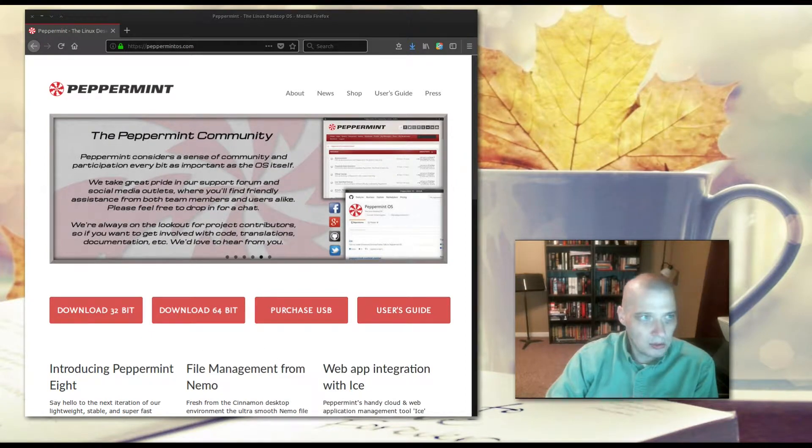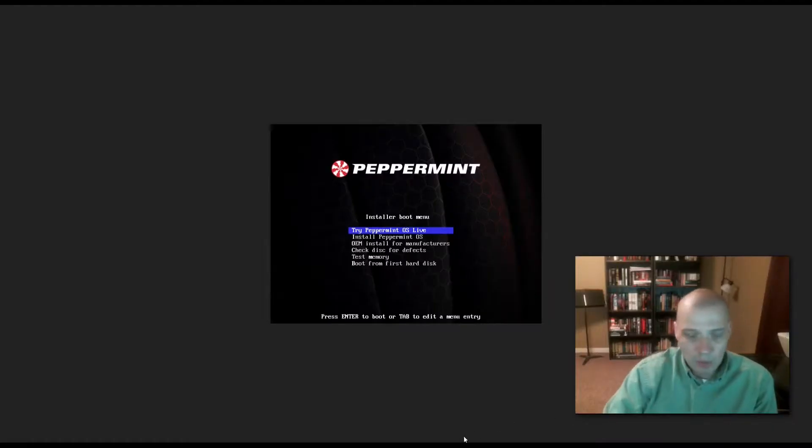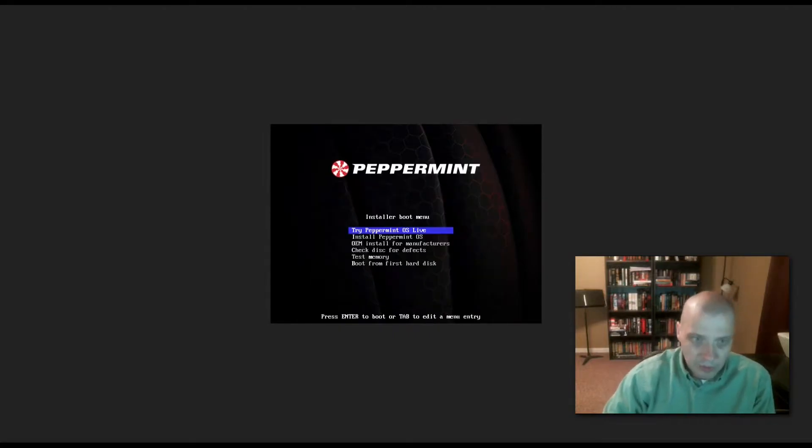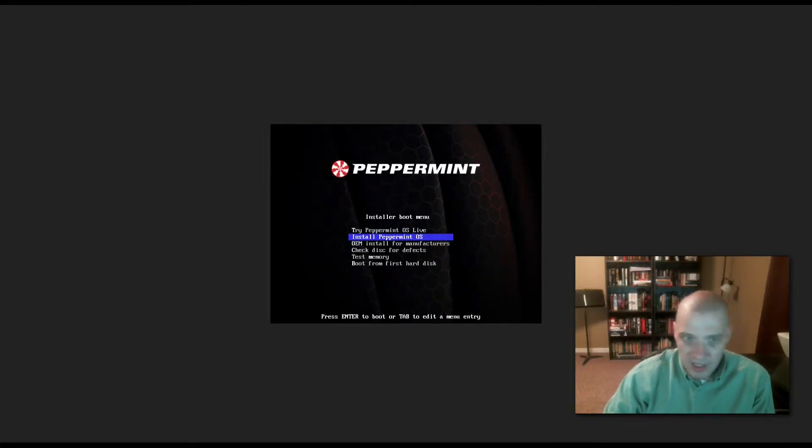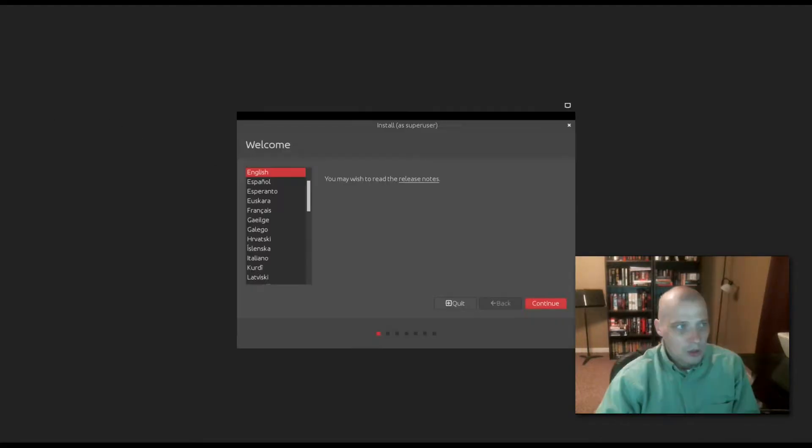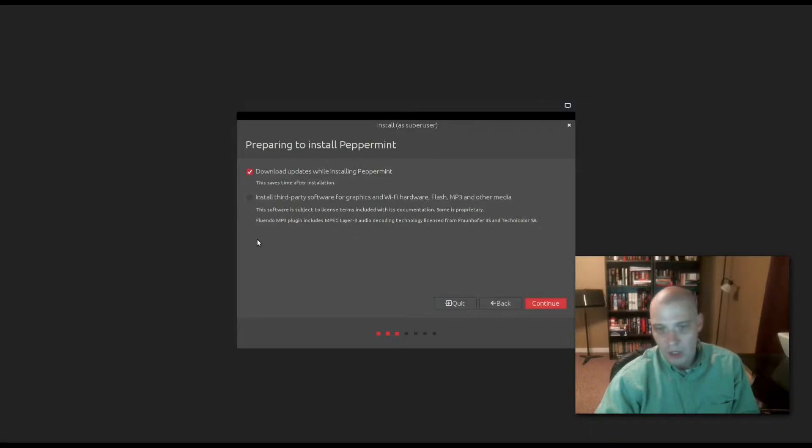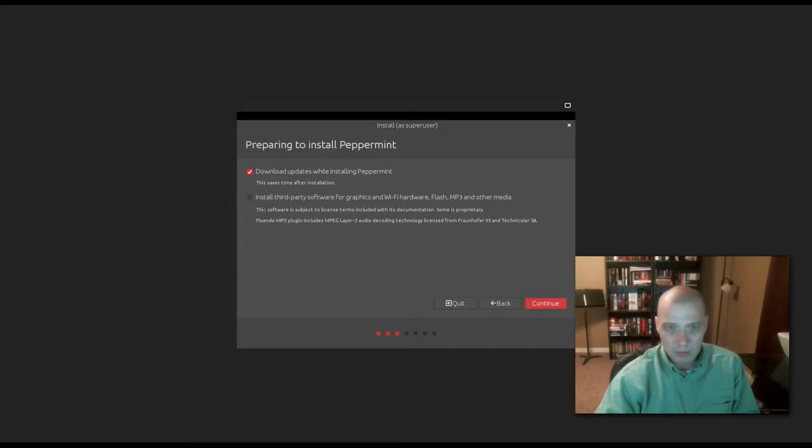I'm going to run through the install quickly here. Here's the installer. It has chosen English for us. We have the option of downloading updates while installing Peppermint and installing third-party software for graphics and Wi-Fi drivers, Flash, MP3, multimedia codecs. I'm going to take both of these options by default.